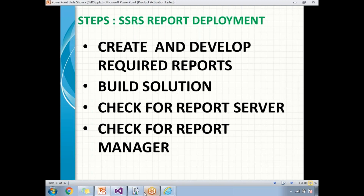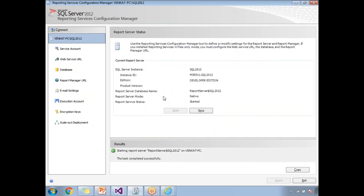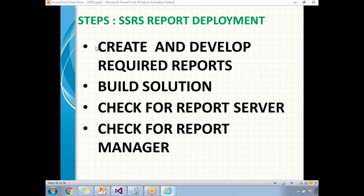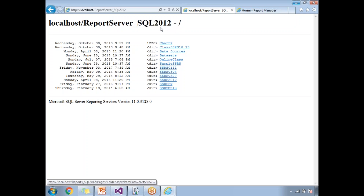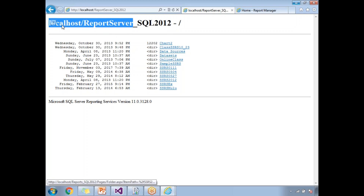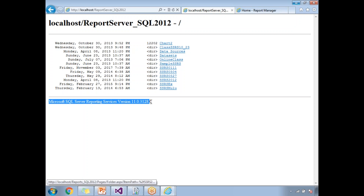To see the report server and report manager, you need to have Reporting Services Configuration Manager in running mode. The report server will look like this — you can see the list of reports, data sources, and datasets deployed. The URL format is localhost/ReportServer, or if you have an instance name it will include that. You can also see the Reporting Services version here.